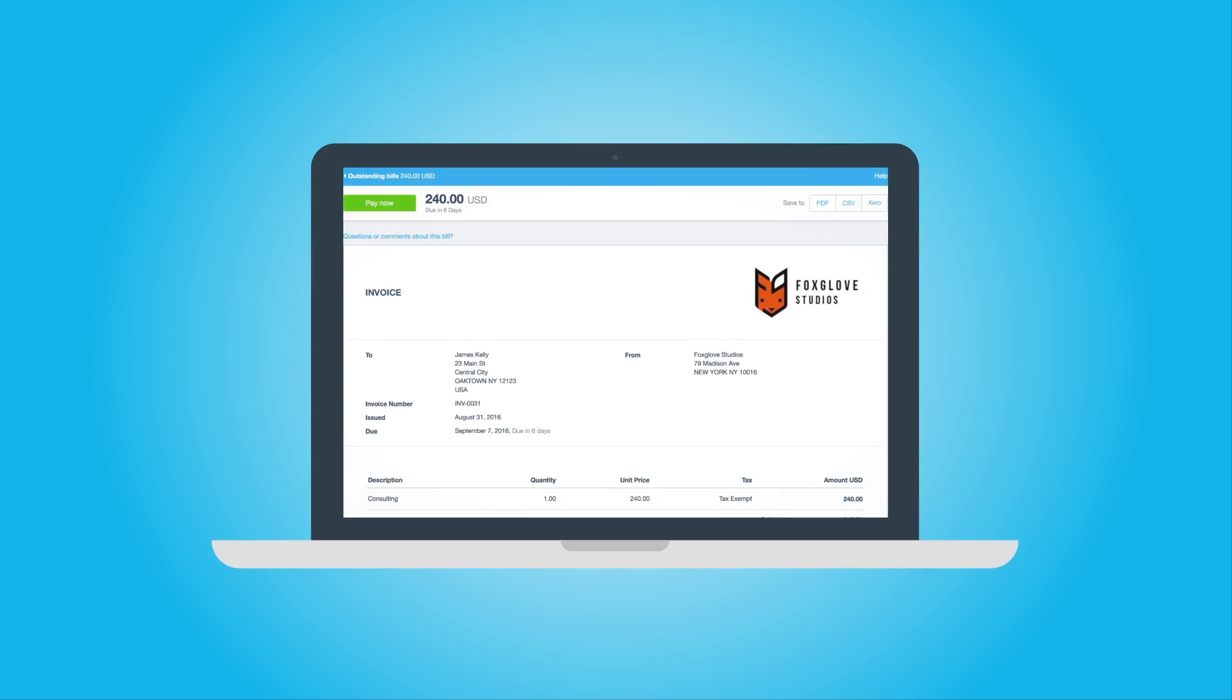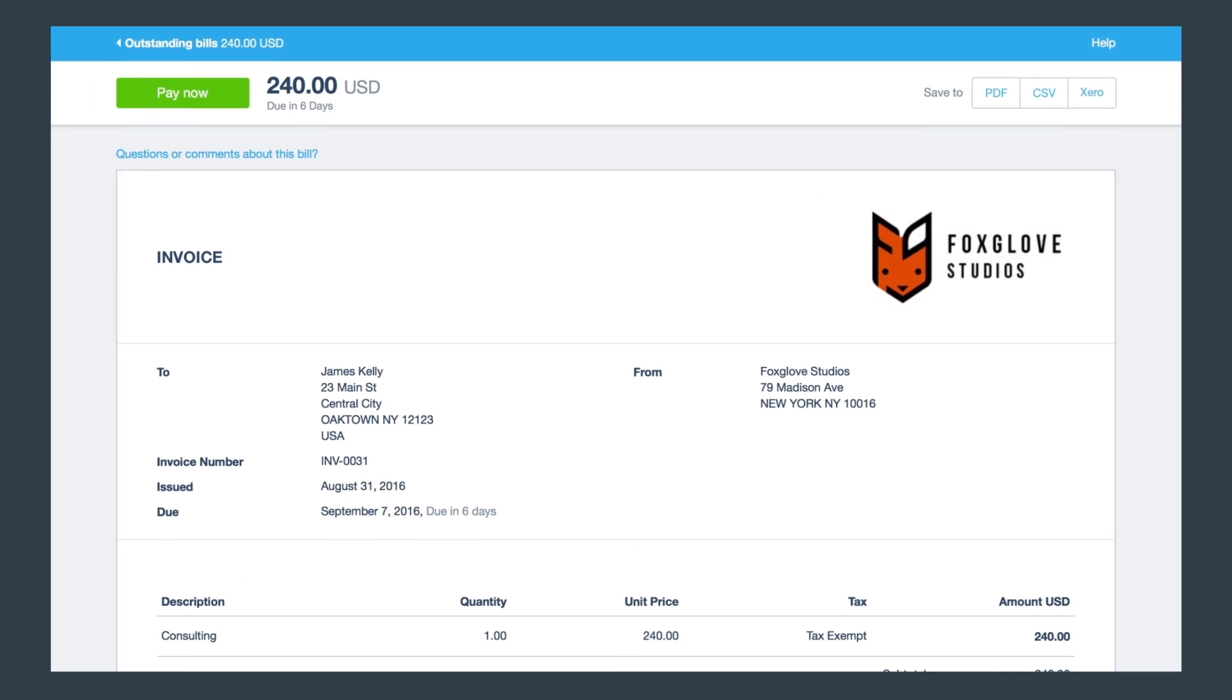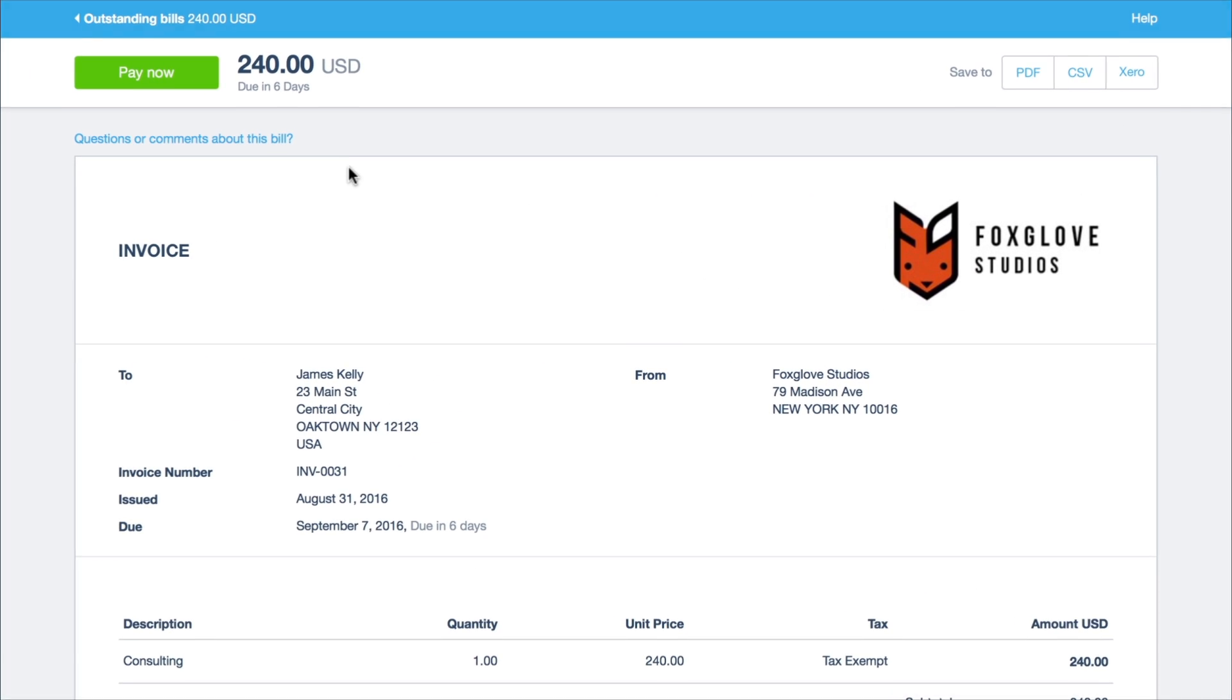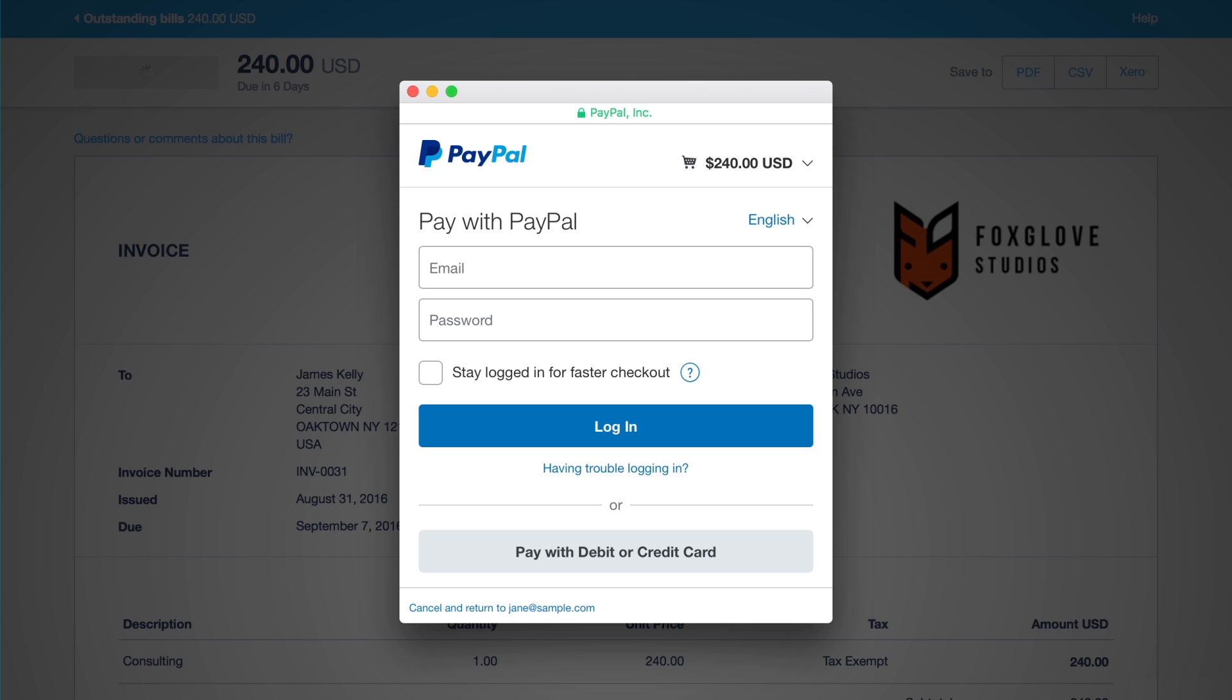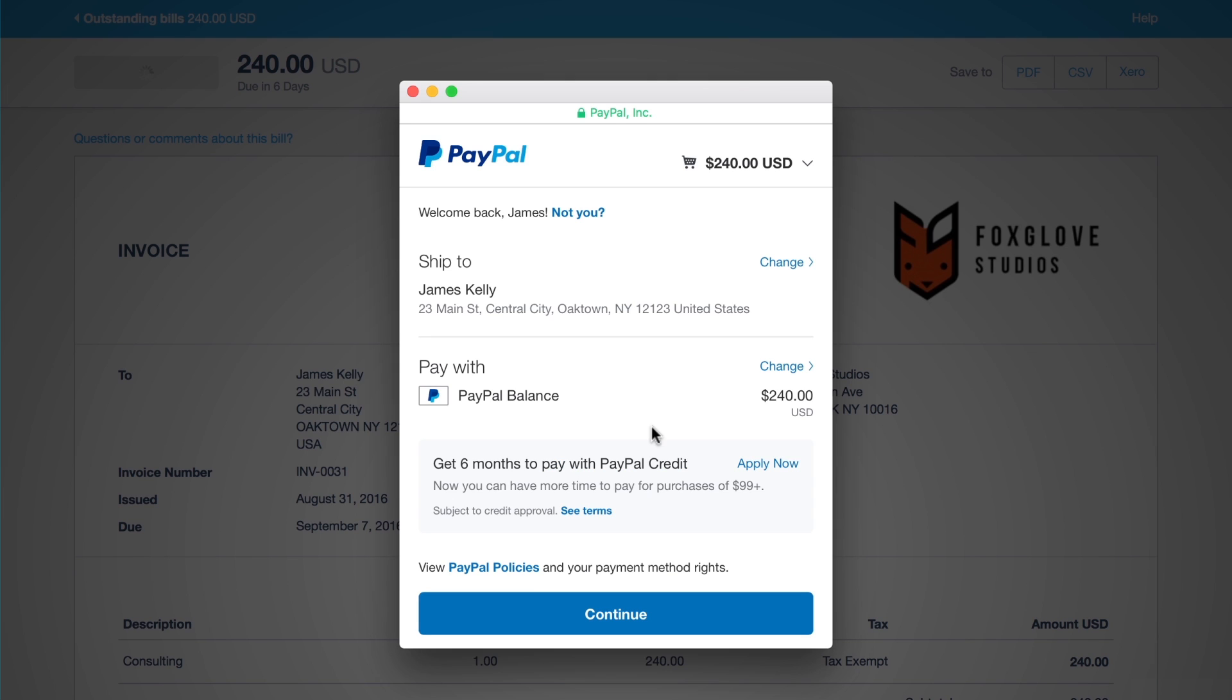Once an online invoice has been sent to a customer using this branding theme, they can click Pay Now. Customers can use their existing PayPal account or pay via the guest checkout without leaving the invoice. Complete the payment process.